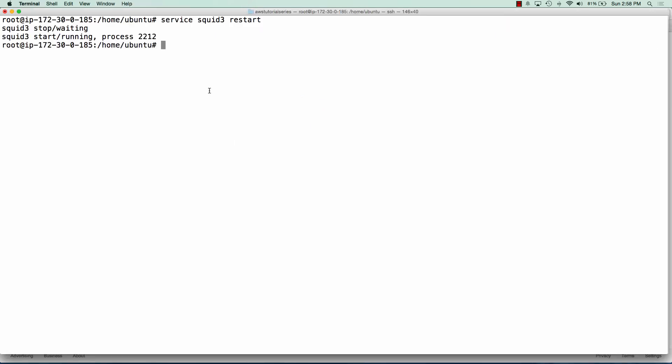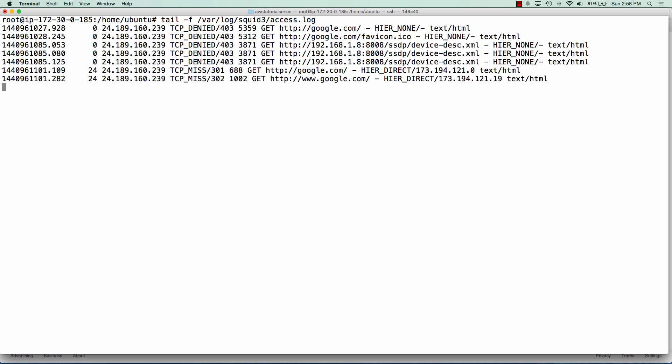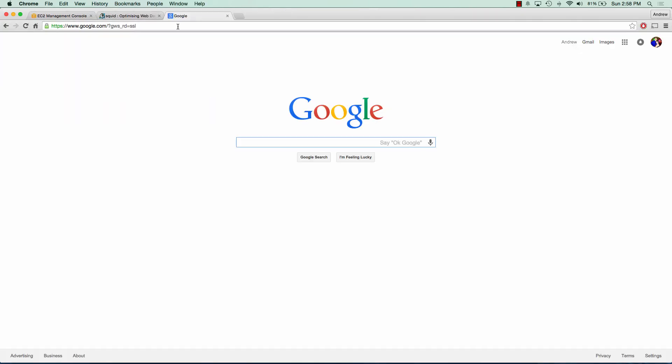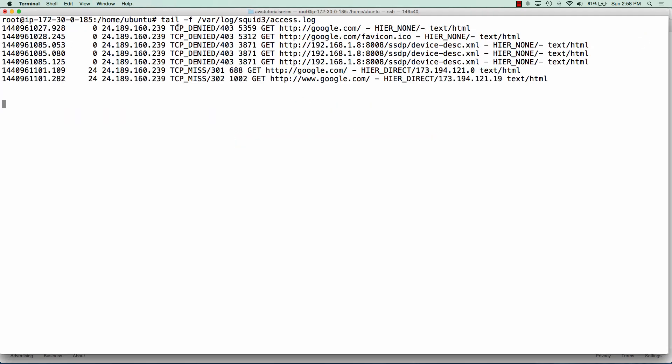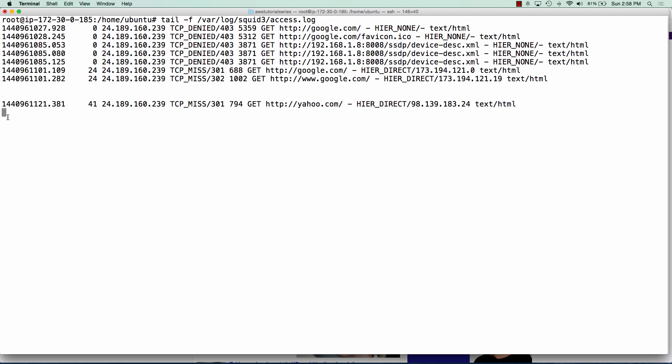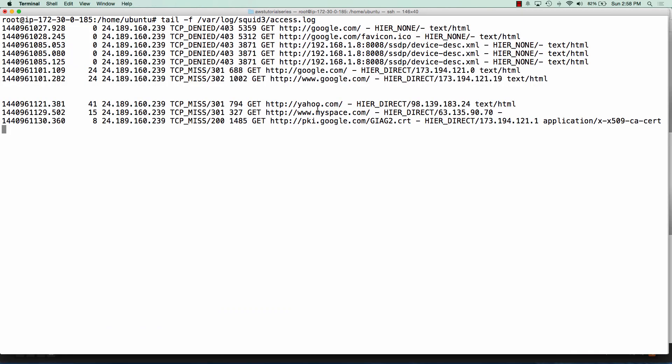And if we look at the log file, the access log file in Squid 3, we can see that we are getting traffic through it. So if we tail out our access file, we can see we just had some hits from Google. And if we try to go to yahoo.com, we'll see we get a hit from yahoo.com. And if we try to hit one more website, let's say just for fun myspace.com, we will see that we get some more information in our access logs.